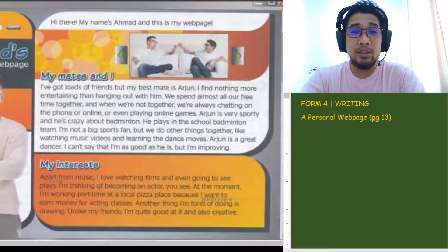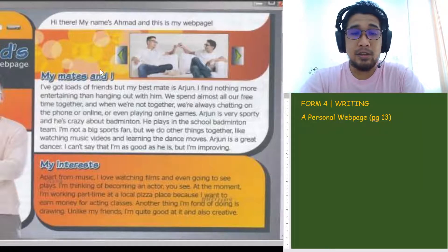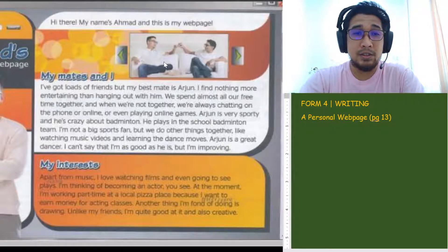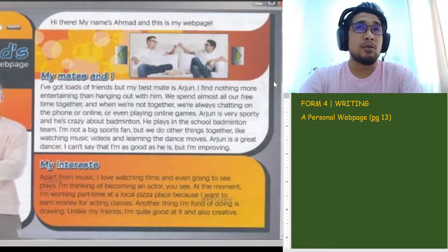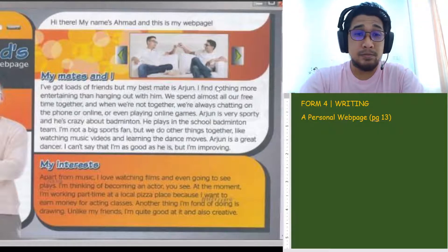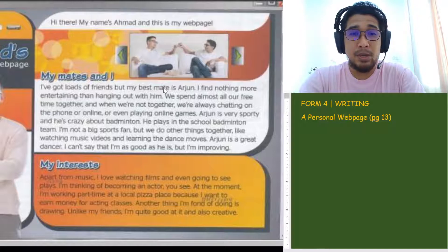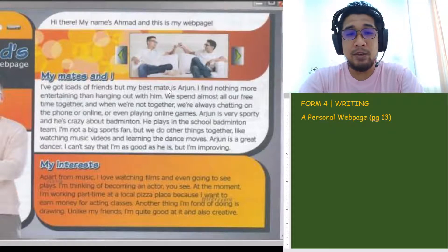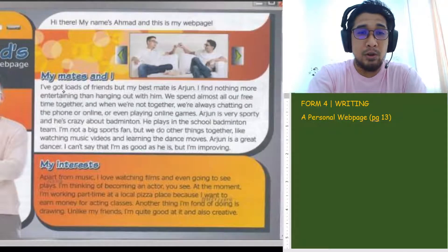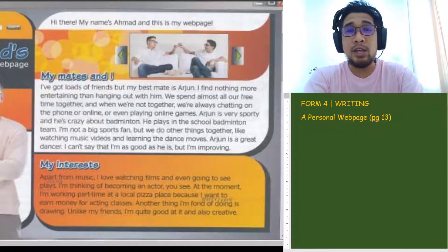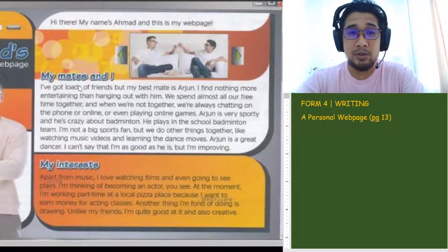So let's read this together. 'Hi there, my name is Ahmad and this is my webpage.' My mates — mates means kawan-kawan, friends. It's usually used by people in the UK. 'I've got loads of friends but my best mate is Arjun.' You can say best friend or best mate. 'Loads of' — also a very UK thing to say, meaning lots of, banyak.